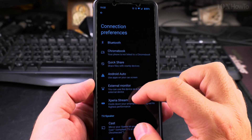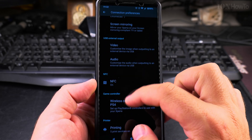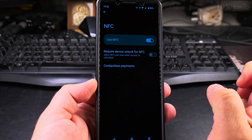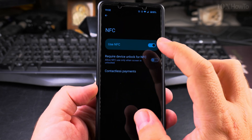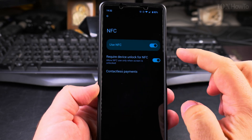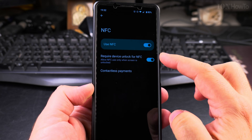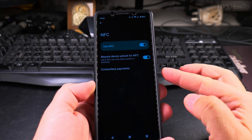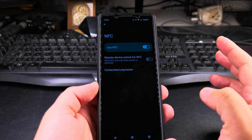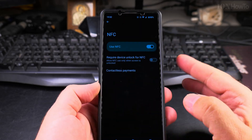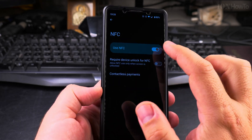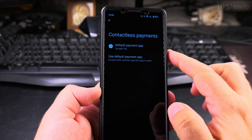In Connection Preferences, scroll down past Android Auto and the rest to find the NFC option. In this screen you can require device unlock for NFC, which improves security so someone can't tap to pay without your fingerprint. I have it off because I want to be able to pay even without confirming with a fingerprint — it will ask you occasionally anyway. Below that are the contactless settings.